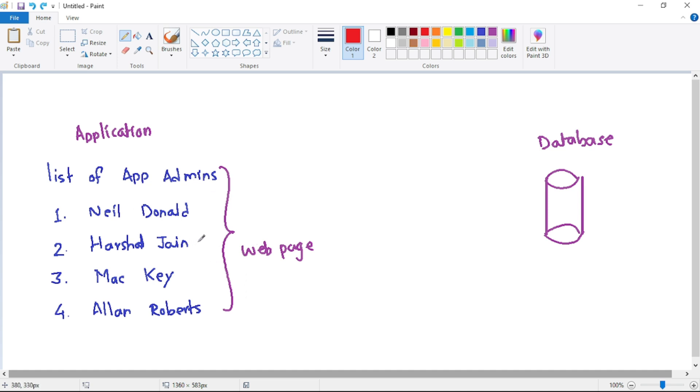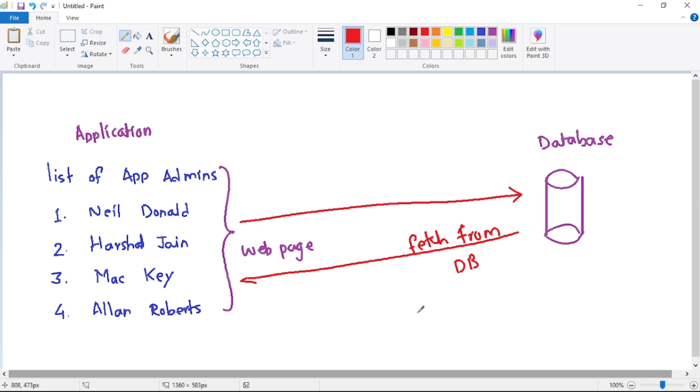So of course, we fetch this list of admins from the database. But again, such database calls, they are expensive.